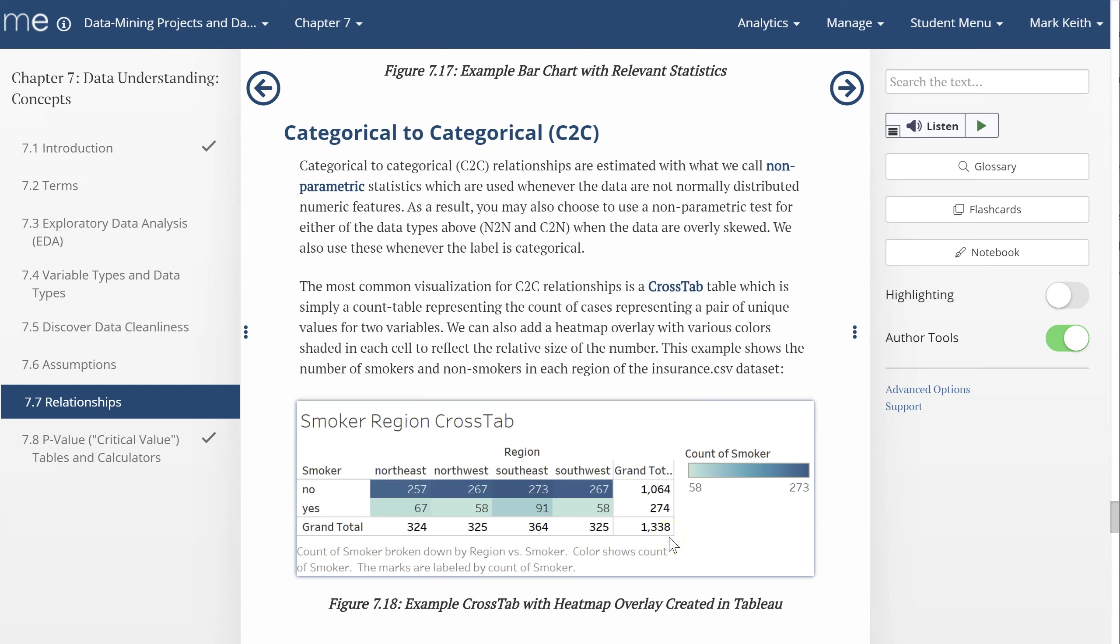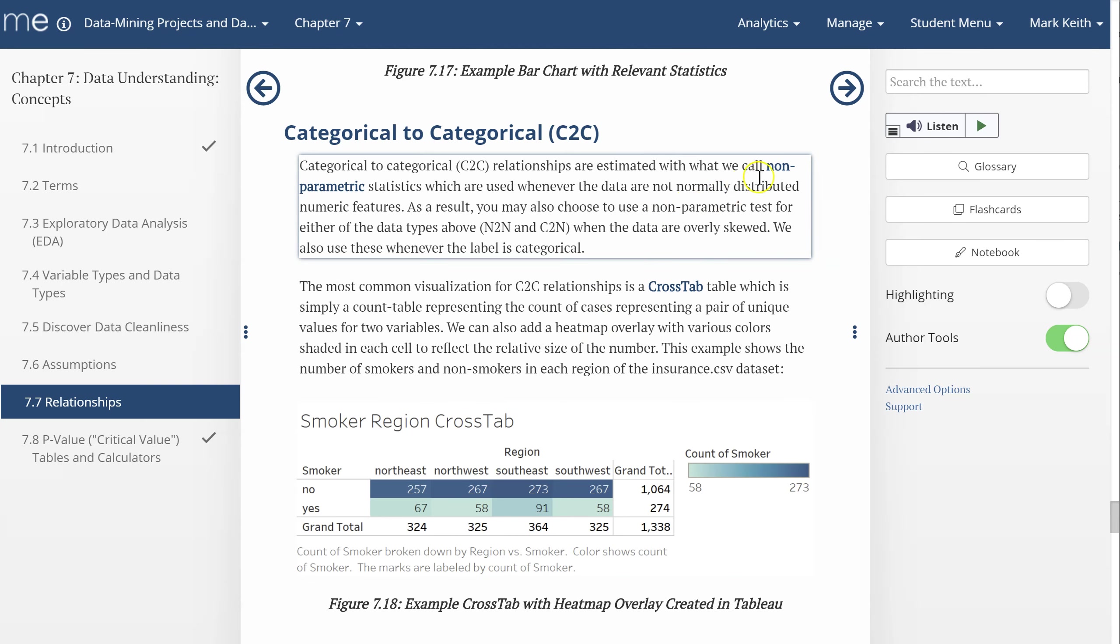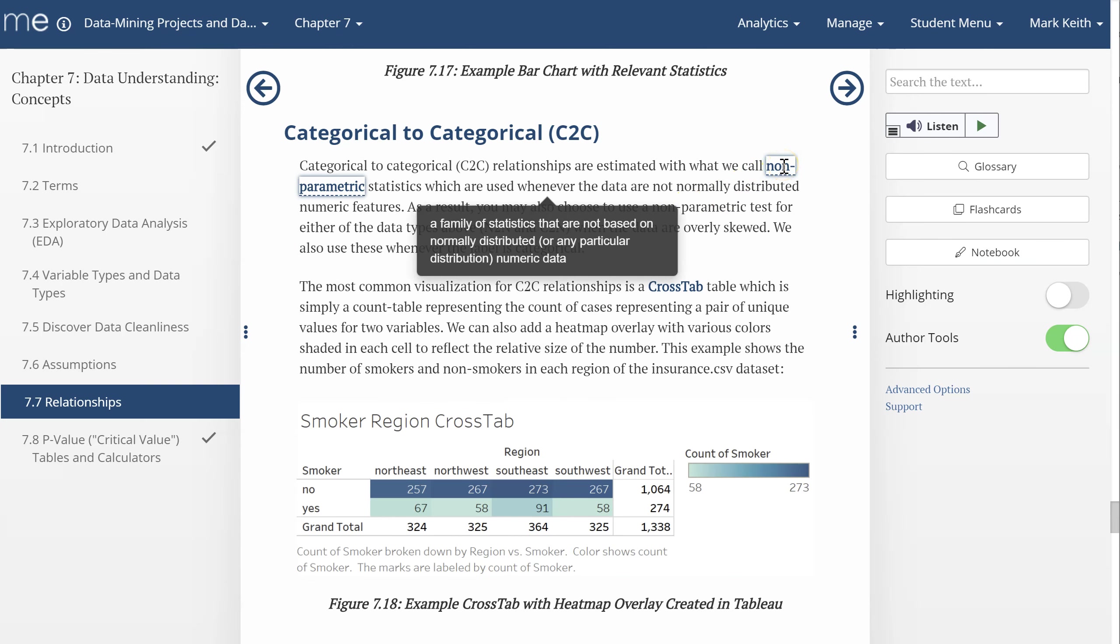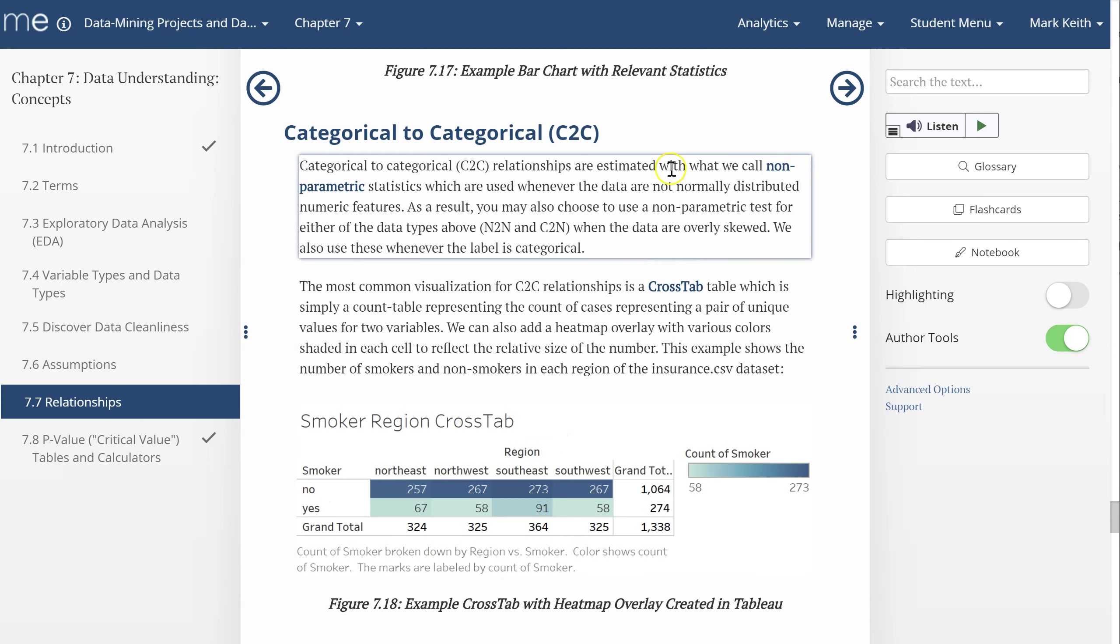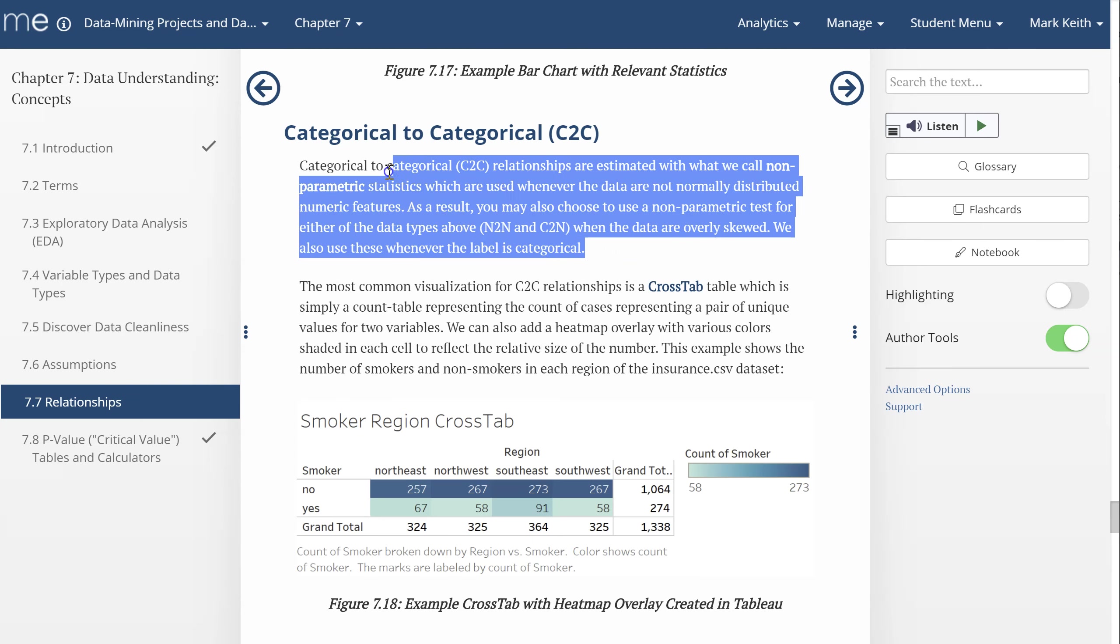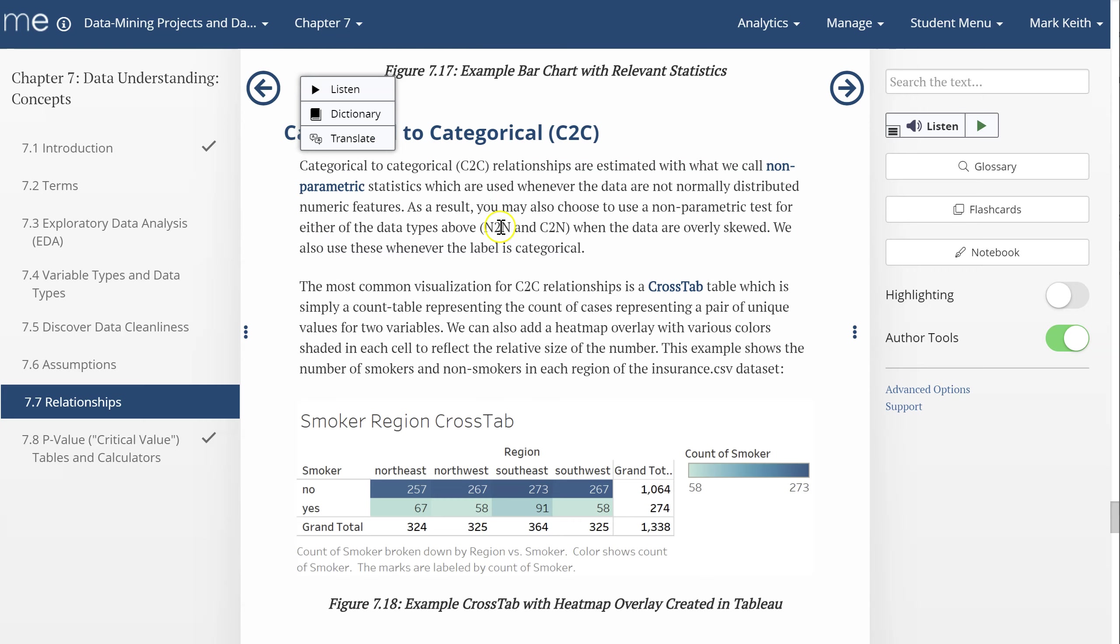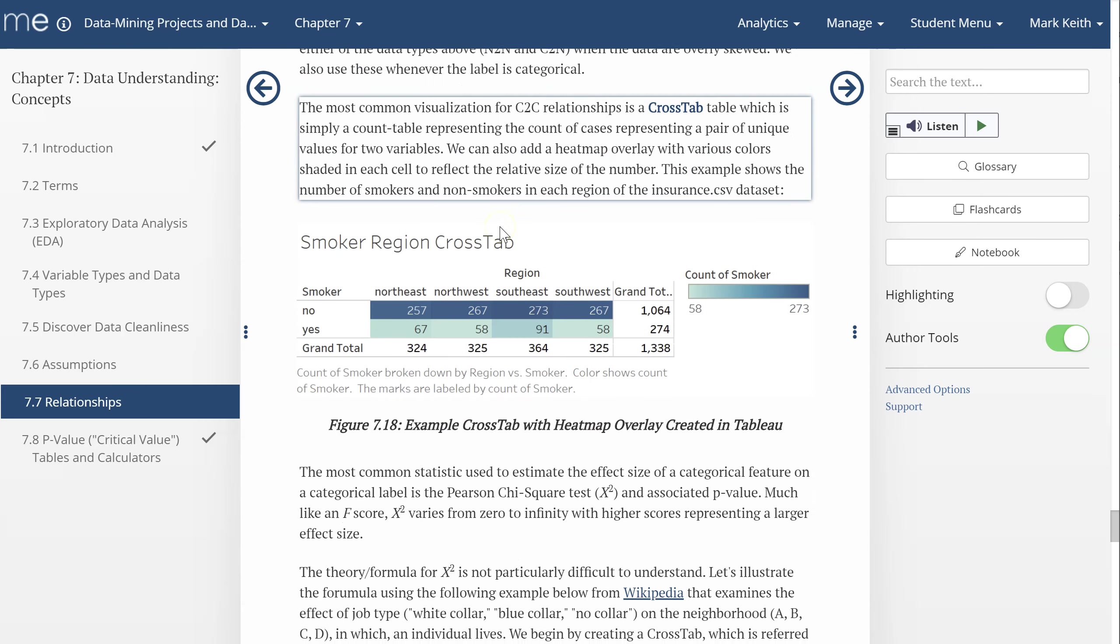So how do we analyze and what does it mean for there to be a relationship between these? Well, the measure or metric we use is called a Pearson chi-squared score. It's a form of non-parametric statistics, a family of statistics that does not depend on any distribution whatsoever, meaning we don't have to worry about whether the data are skewed because skewness is irrelevant with categorical data.